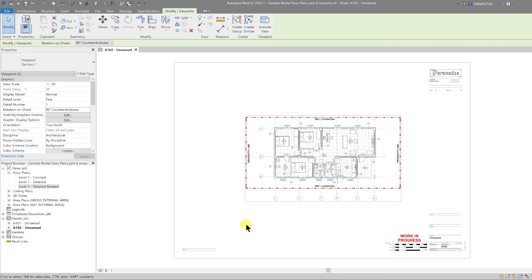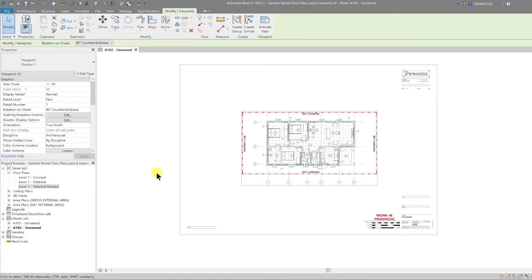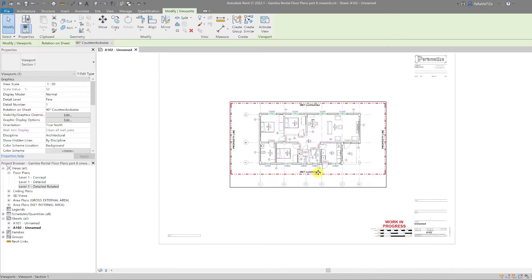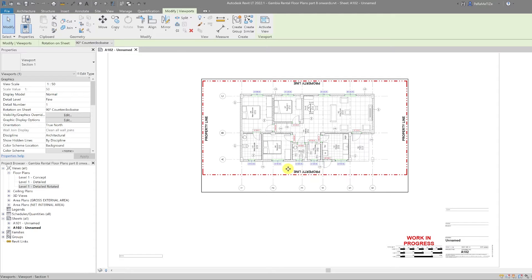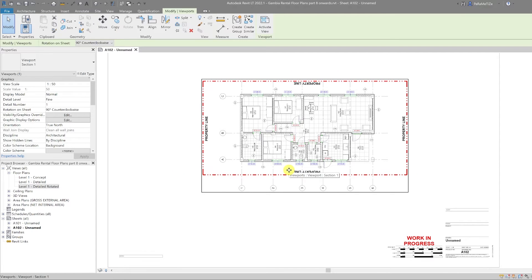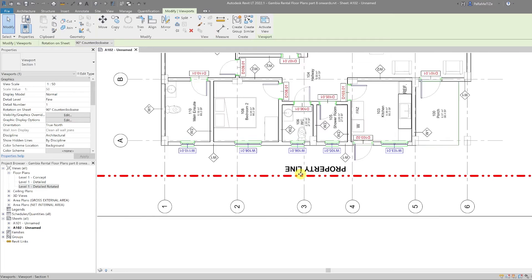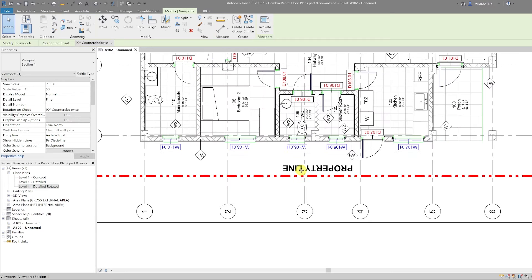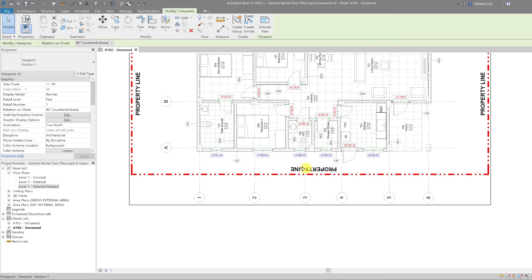One thing to note when a rotation on sheet is active is that none of the text rotates with the alignment of the view. So you can see here that the property line text and the tags are upside down.